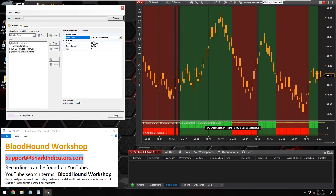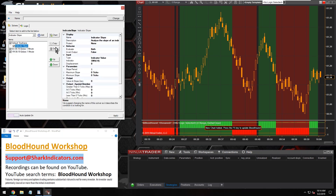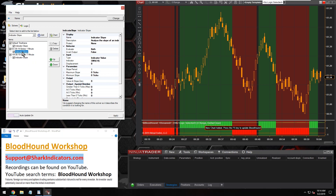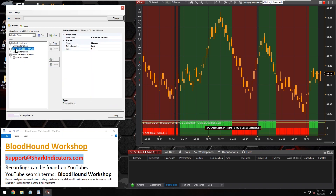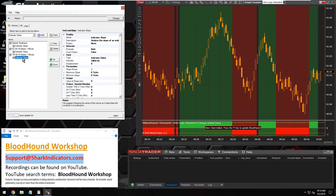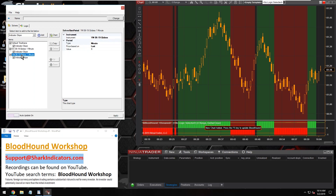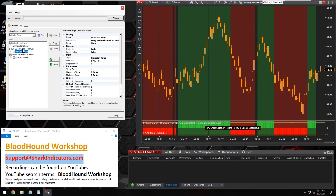Let's also take a look at the YM. So we've got the S&P and the Dow futures. Now I'm going to make a copy of that slope solver and move it down — make another copy. So I've got two slope solvers here, one running on the ES instrument and the other running on the YM instrument. From that standpoint, you can have solvers running on other instruments as well.